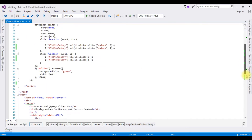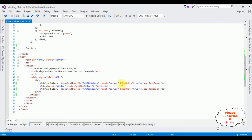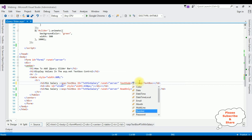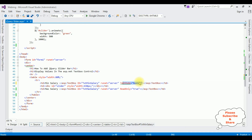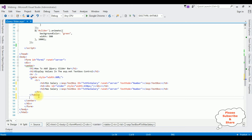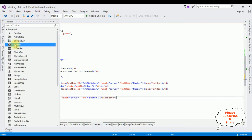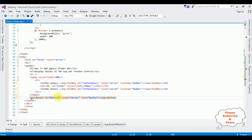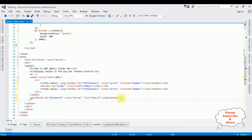Now come to the bottom — the TextBox controls. I am removing the ReadOnly property and adding the TextMode property set to Number for both the minimum and maximum salary text box controls. After that, below the table I am adding one Button control, changing the button ID to btnSearch and the button Text value to Search.